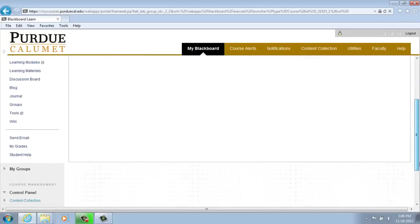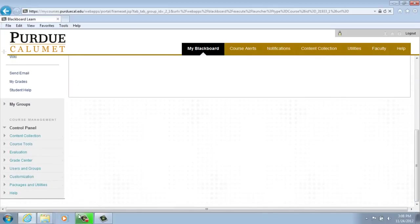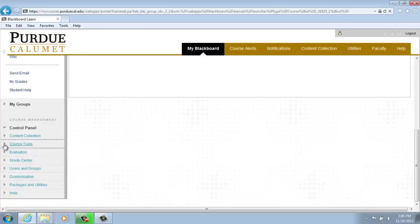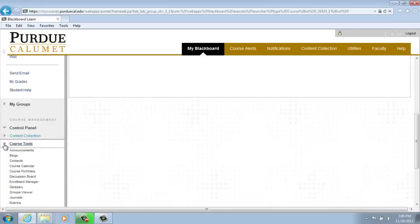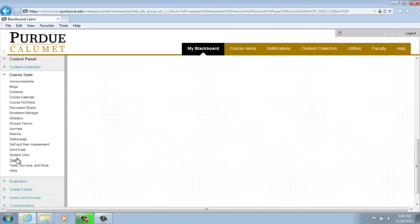Once complete, scroll down and on your left-hand menu, open your course tools, and then scroll down to Student View.